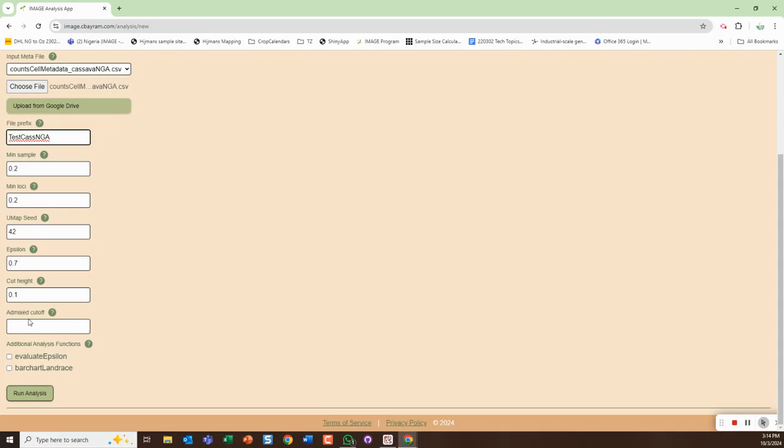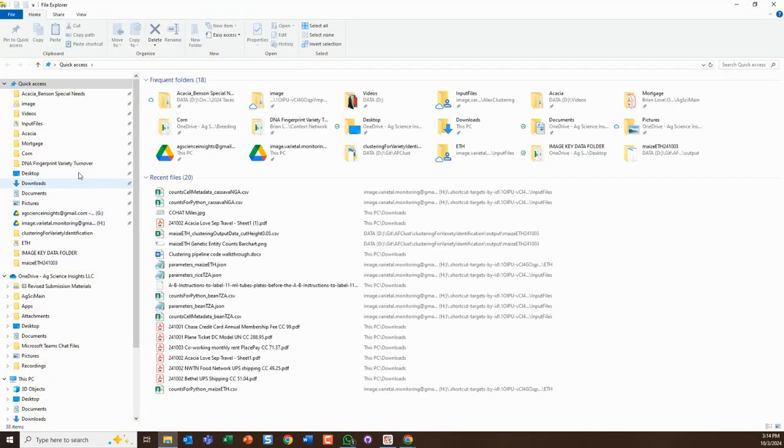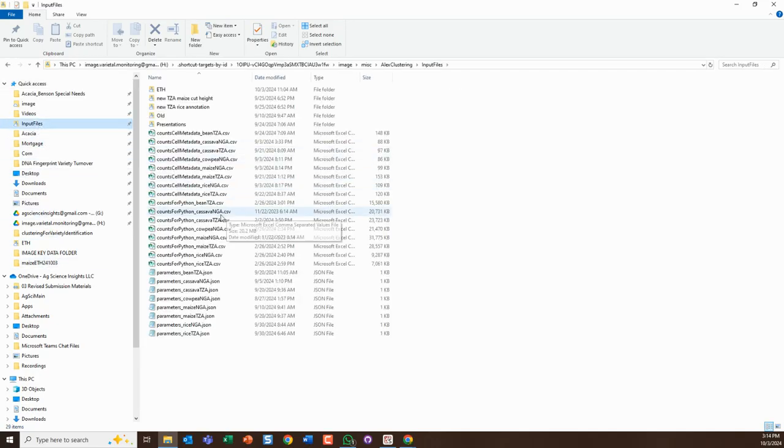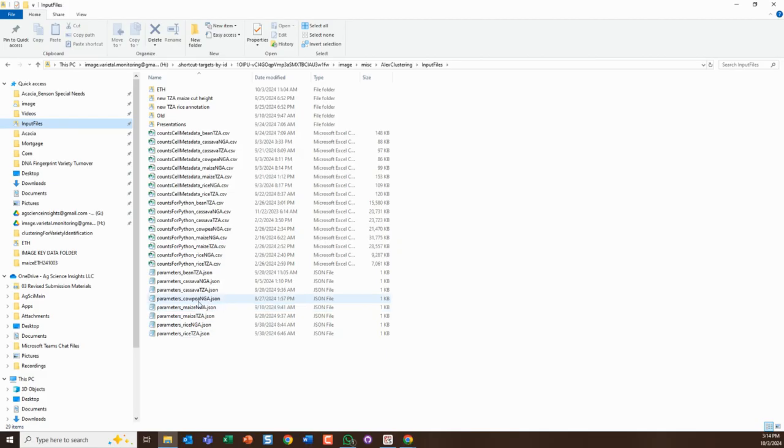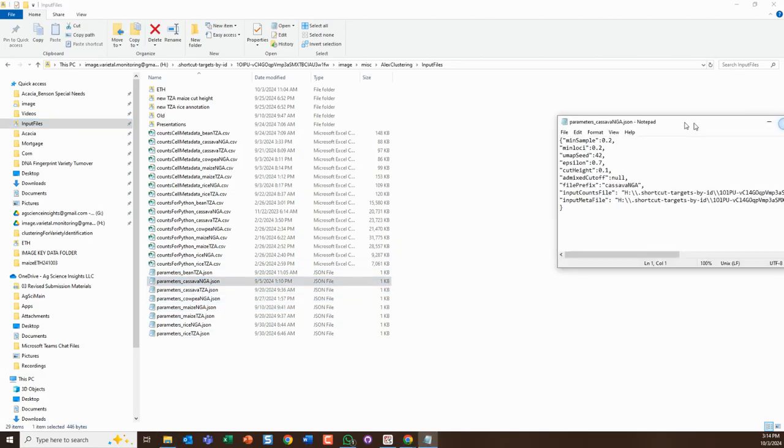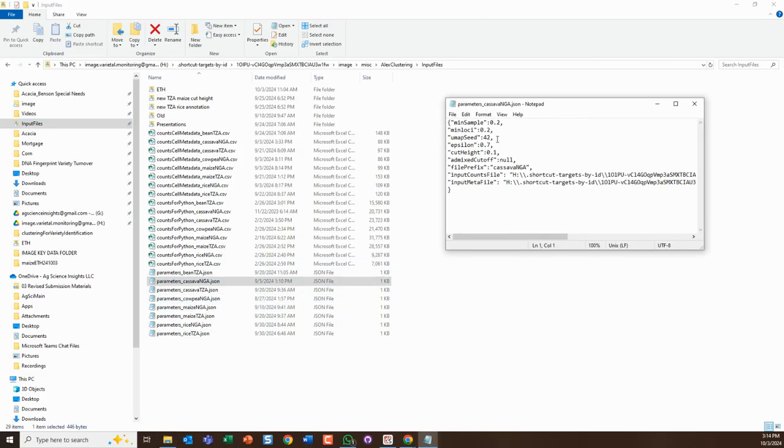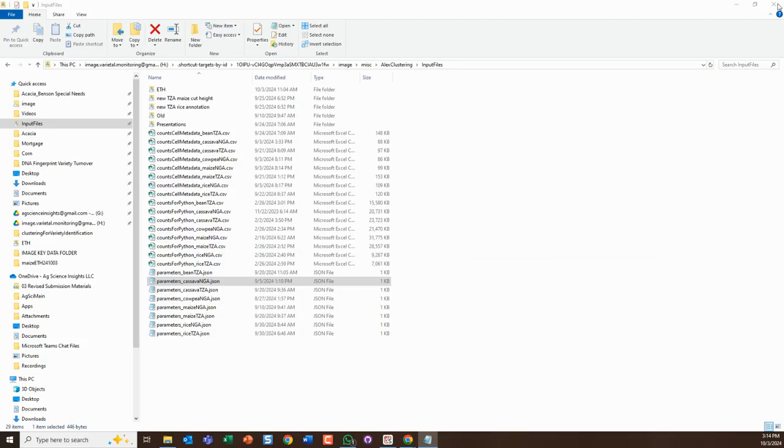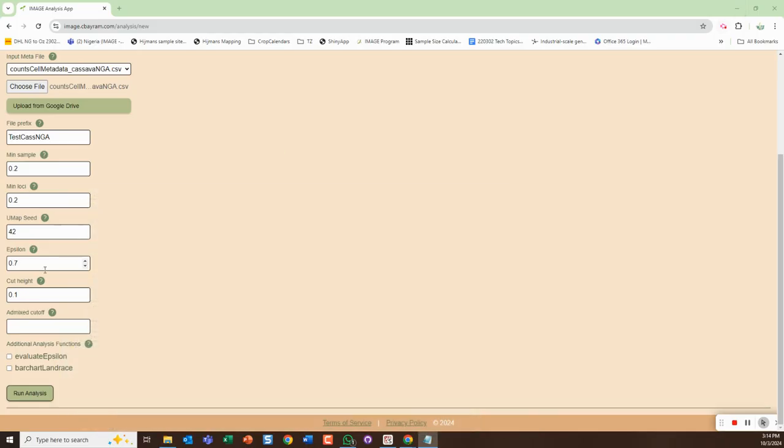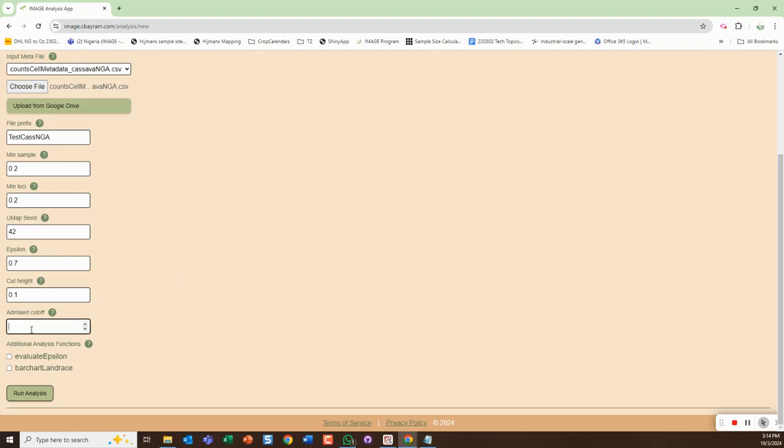You need to set epsilon and cut height. I'm going to go and look them up for this, so parameters cassava NGA. You can see here point seven and point one - that's what was used, so I'm going to use that: point seven and point one. It happens to be defaulted to that.